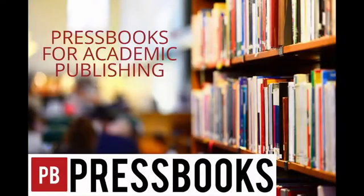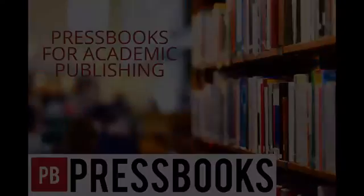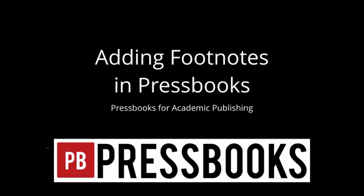Welcome to the Pressbooks for Academic Publishing series. Today we're going to show you how to add footnotes in Pressbooks.